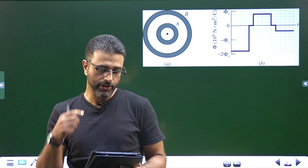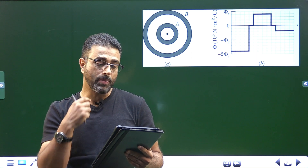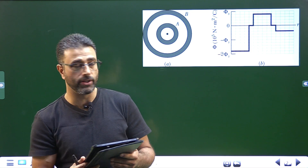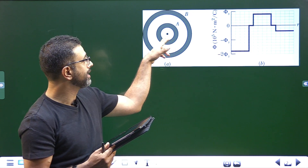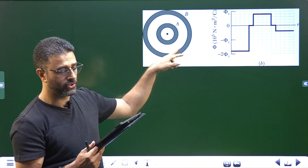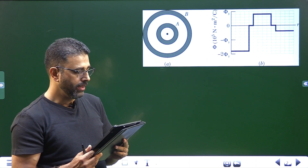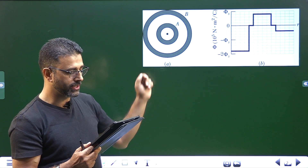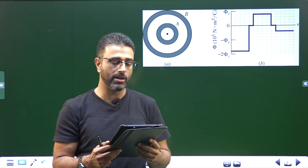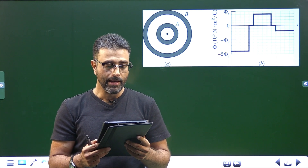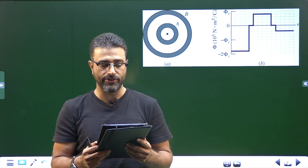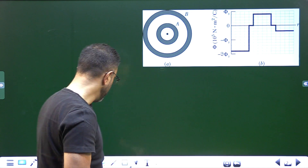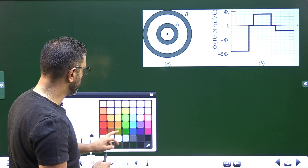This is about flux and conducting shells. A charged particle is held at the center of two concentric conducting spherical shells. So we have a charged particle here at the center and these two are conducting spherical shells. Figure A shows a cross-section. Figure B gives the net flux through a Gaussian sphere centered on the particle as a function of radius r of the sphere.